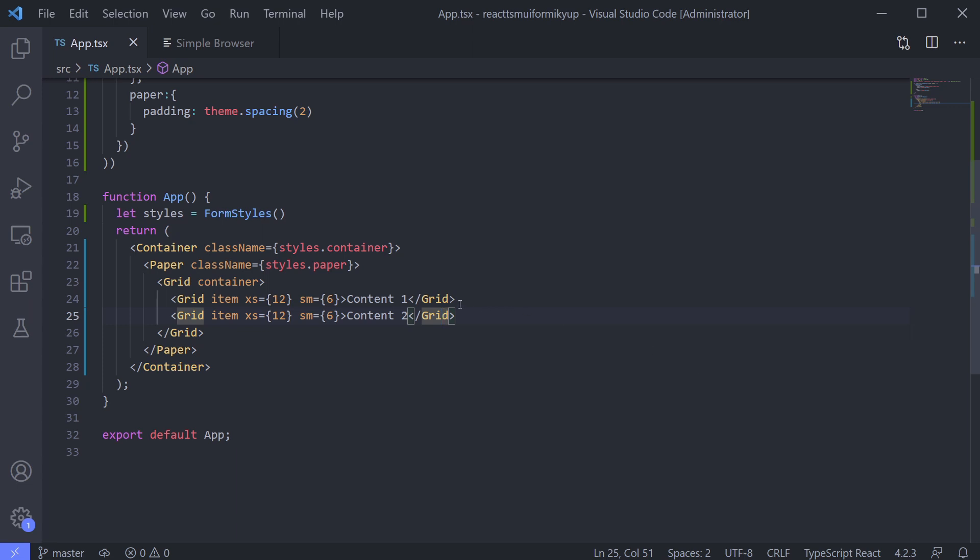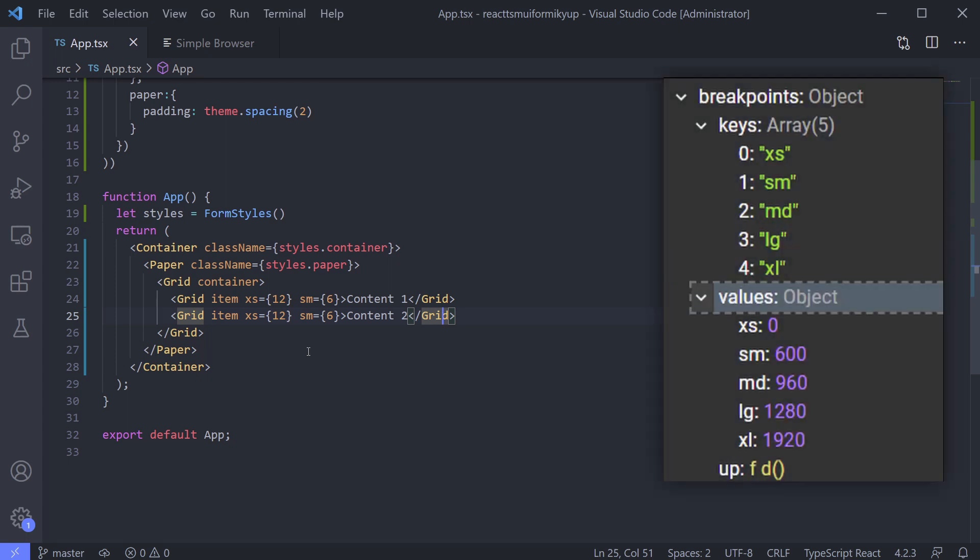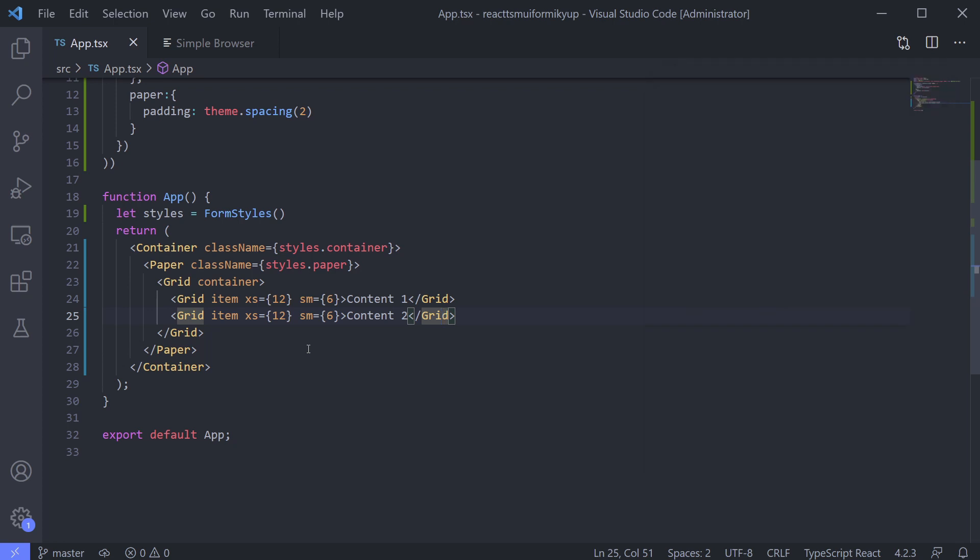How to know how large the screen size for XS, SM, or the others? You can see it on their website and you can find the default value on their page within the breakpoint object. I will give the link on the video description. Now we know how to layout using grid. We can create our form.